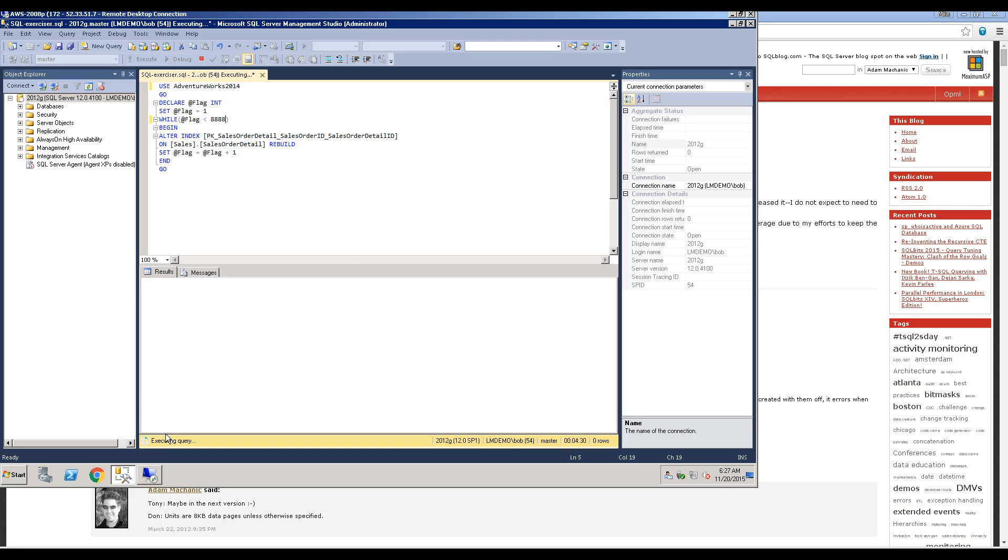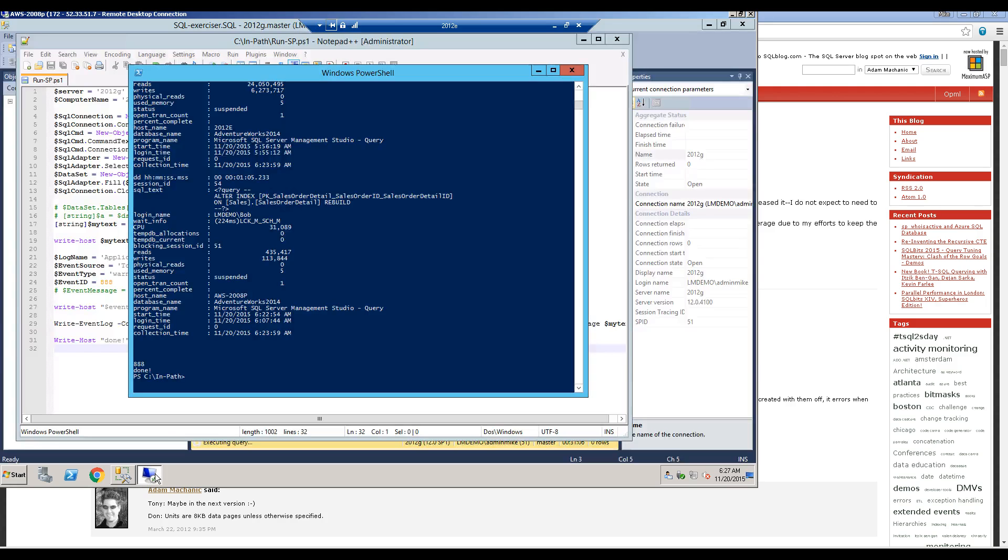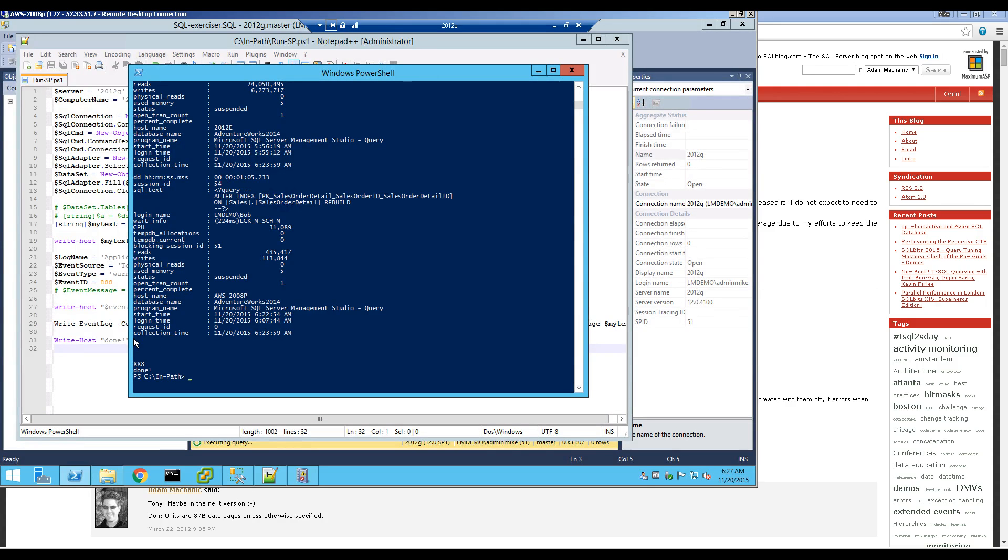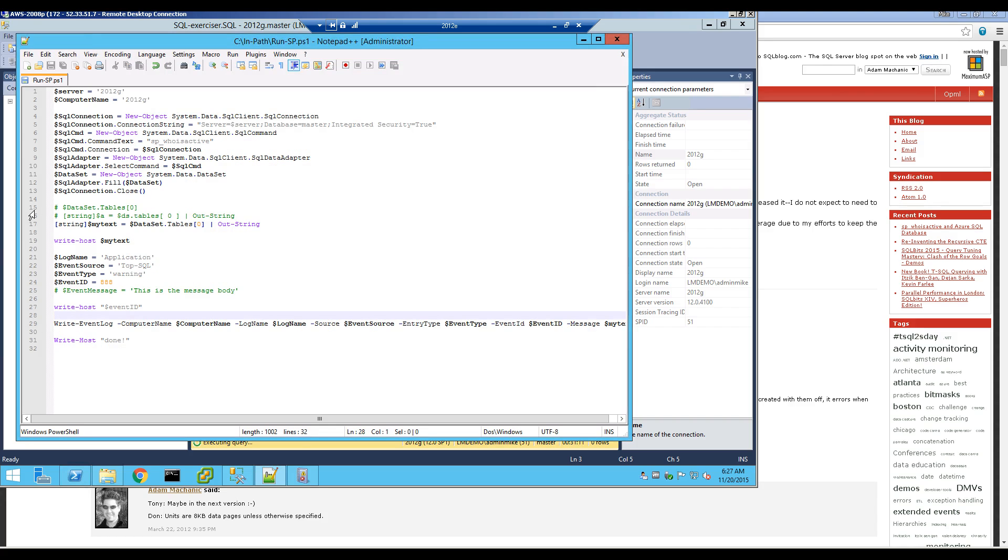And then I have another server here that also is doing the same thing. Now it's running as Admin Mike.